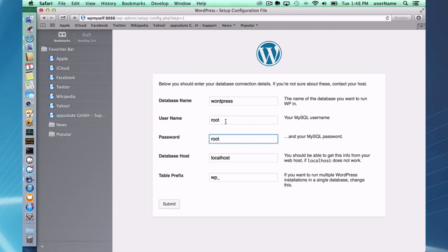When you set up MAMP Pro, MySQL is set up. We set up MySQL with a root user and the password is root. You should probably change that password, but I haven't, and it is still root, so that is what I'm going to use.